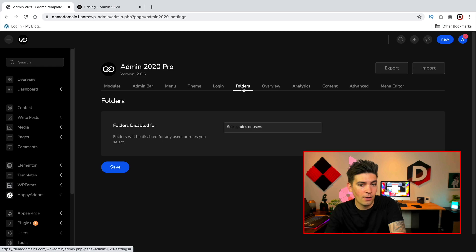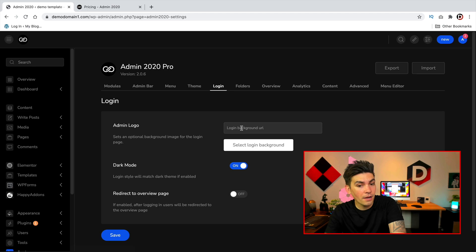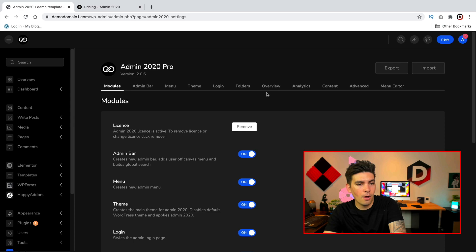You have folders. You can disable that for specific users. Login, so again this is the same option. You can put in the admin logo and everything else as before. So in a nutshell you do have a lot more features with the pro version and you can access them all from the settings.